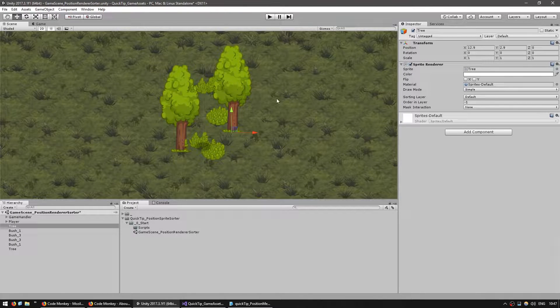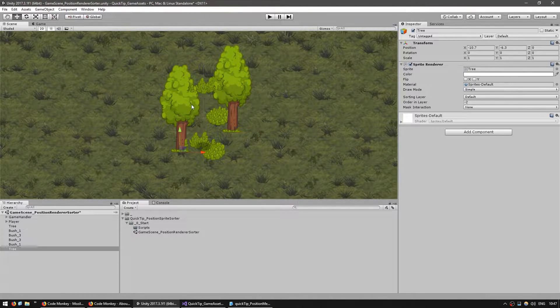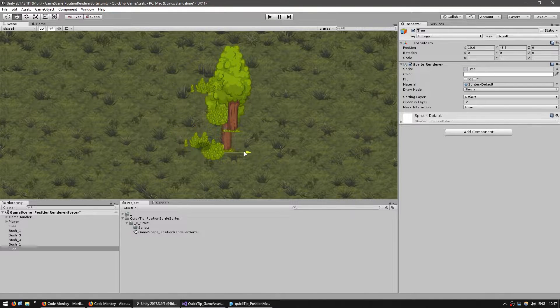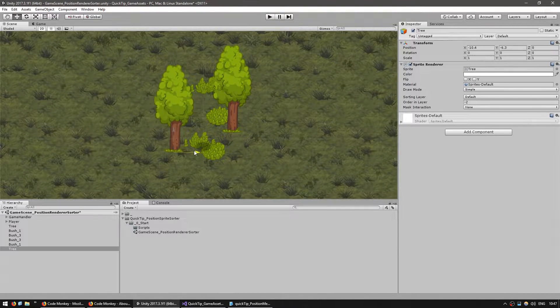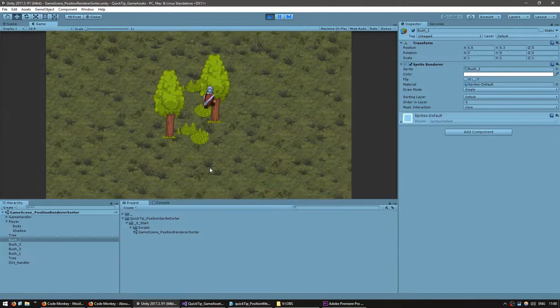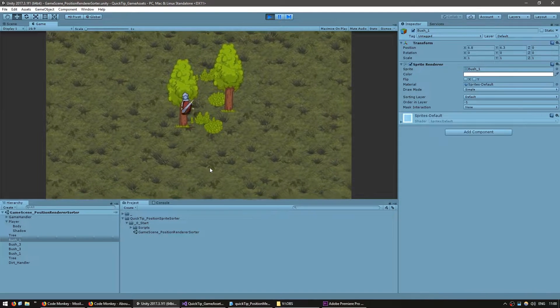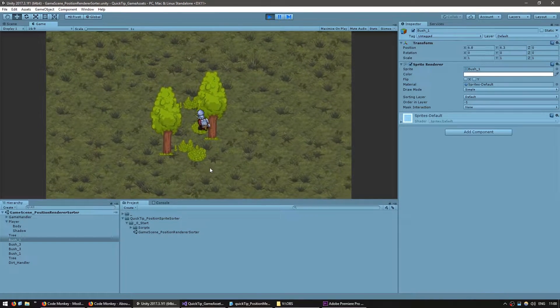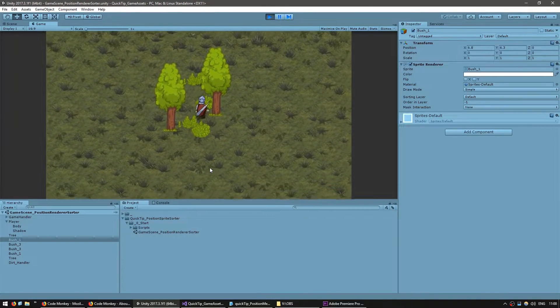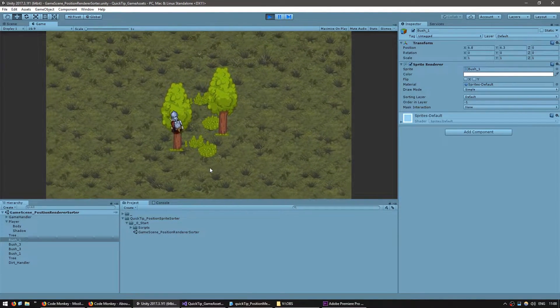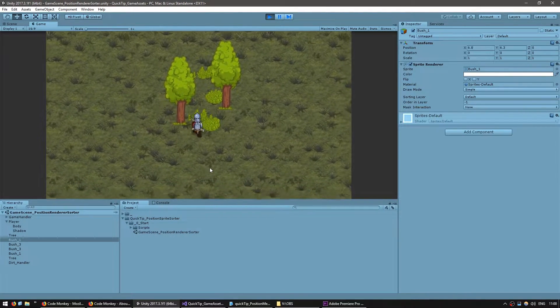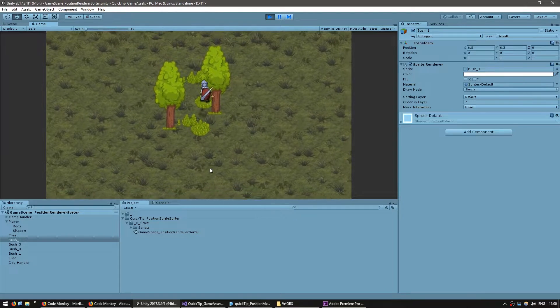So this string here, with a Y of 3, should appear behind this one with a Y of minus 6. And the player here should obviously update its sorting and show up in front and behind, depending on its moving position.